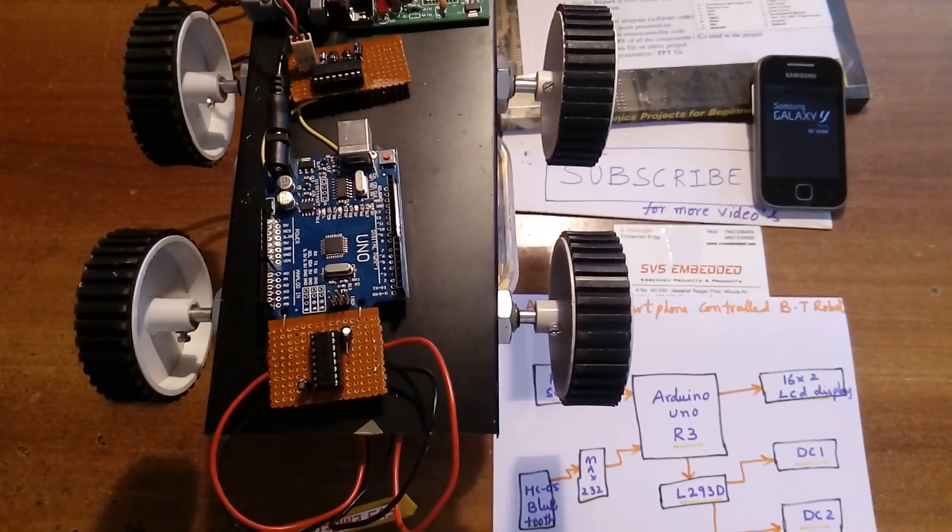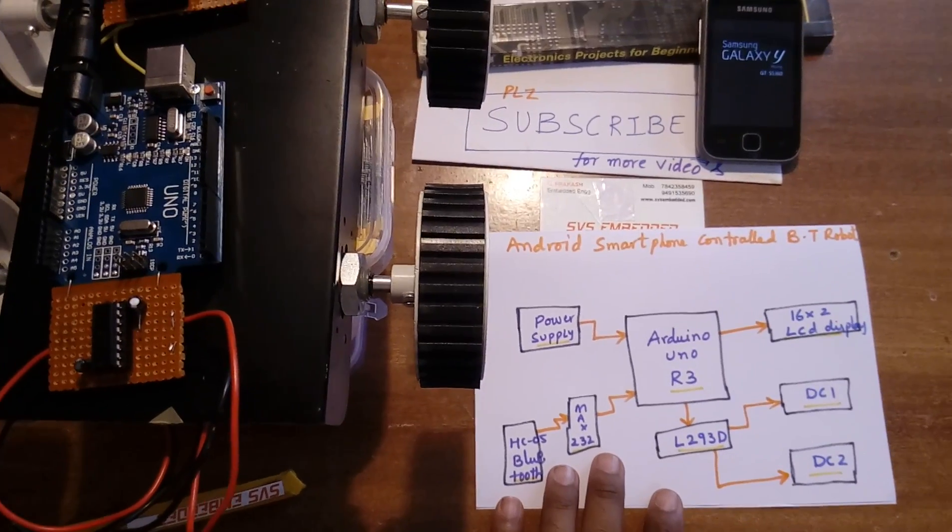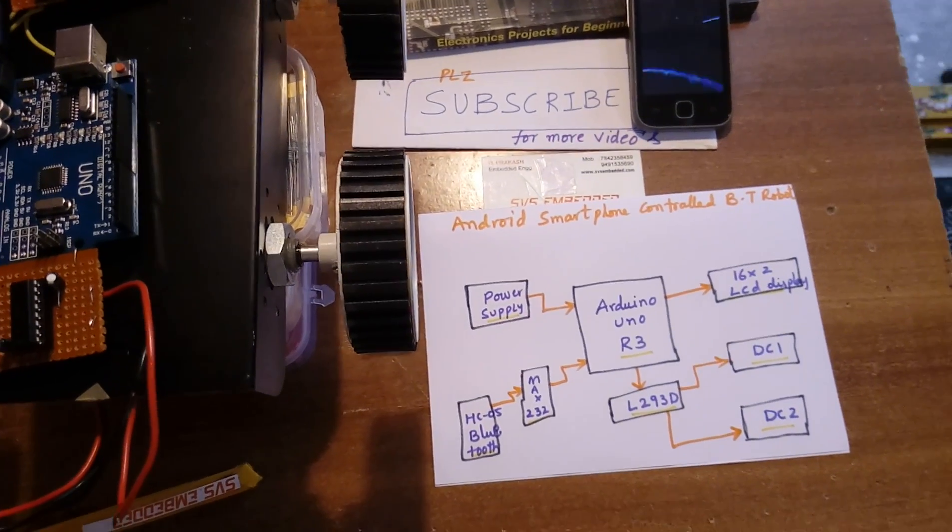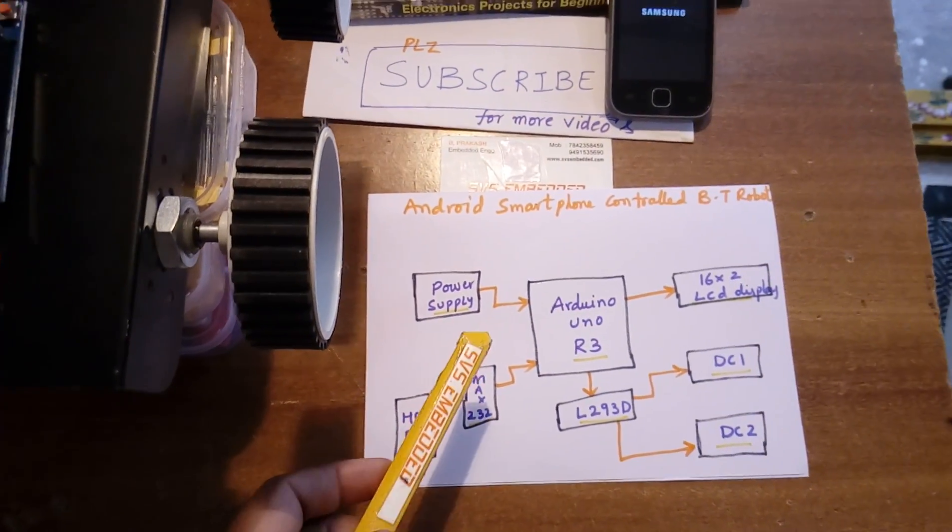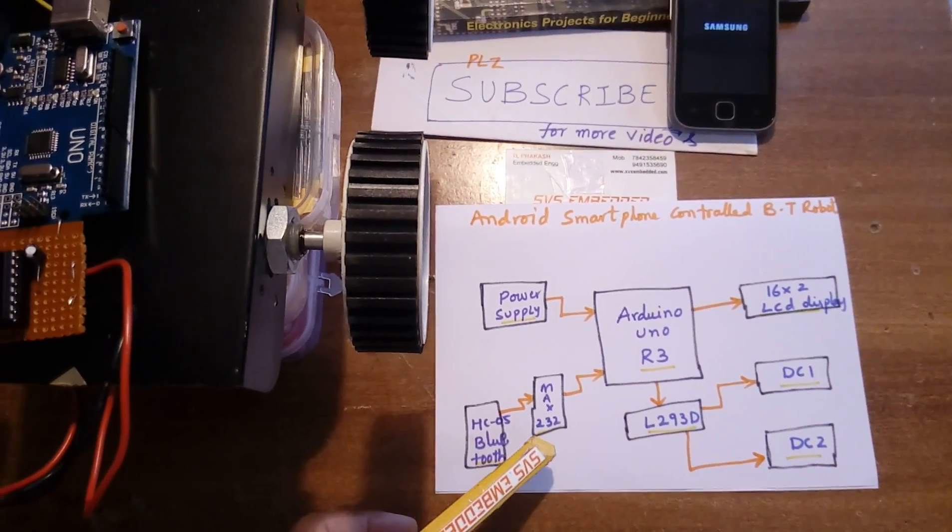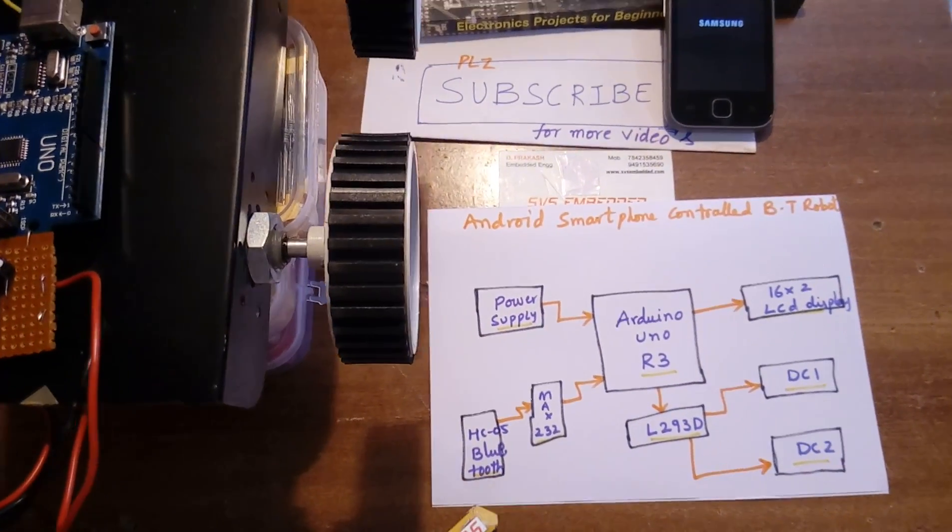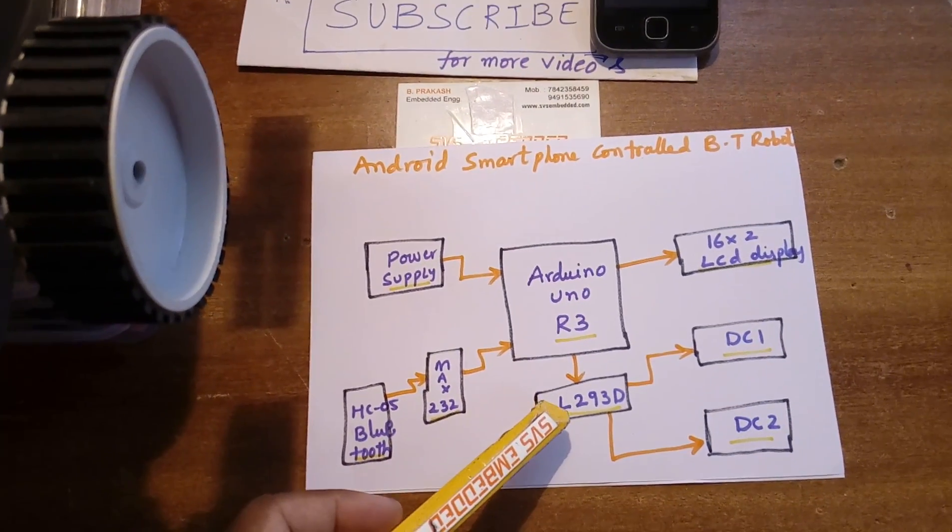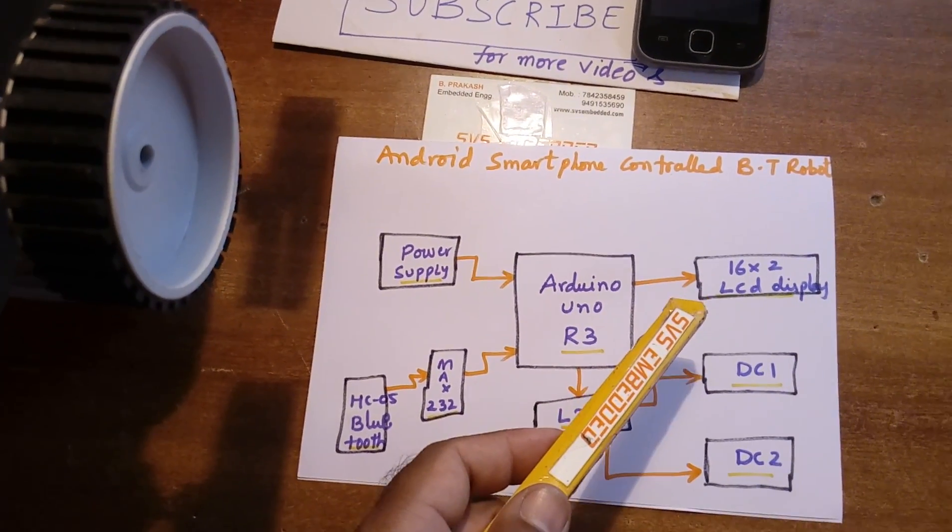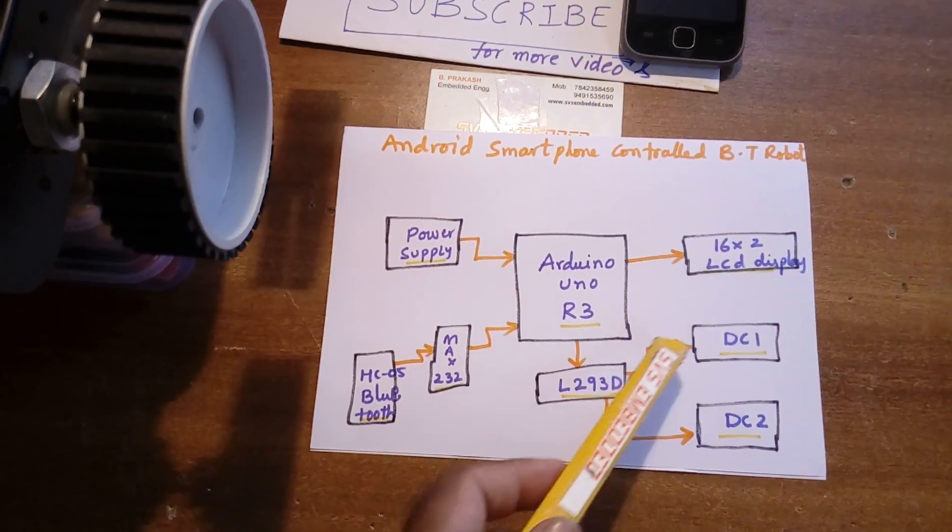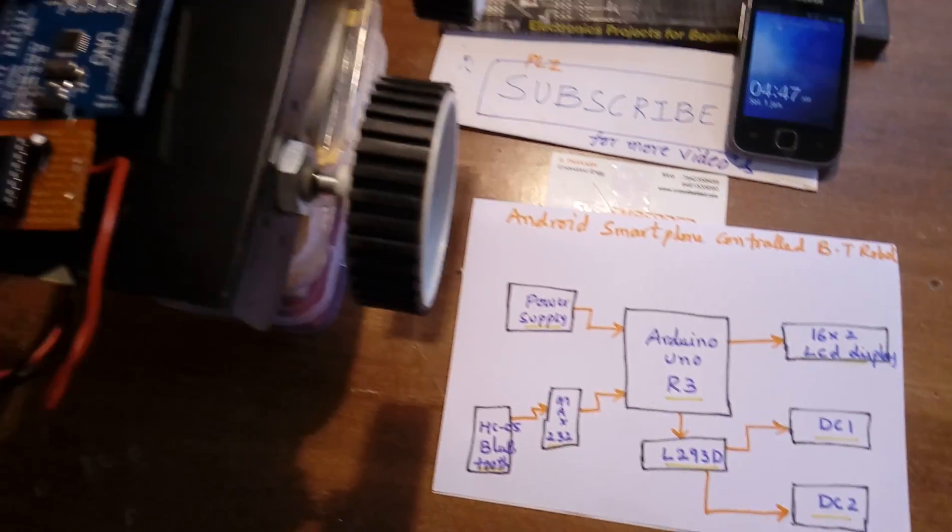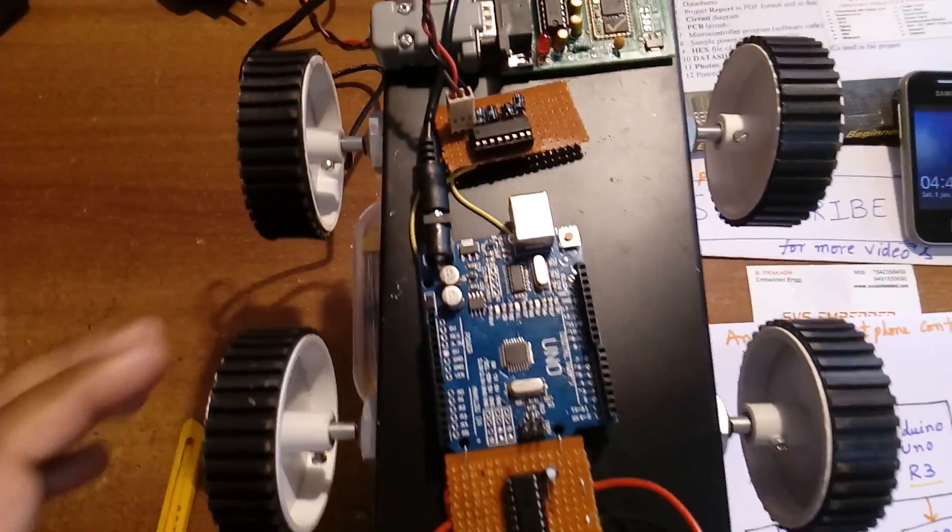Hello, this is an Android smartphone controlled Bluetooth robot. Here I'm using an Arduino Uno R3, power supply section, one MAX232, one HC05 Bluetooth module, one L293D driver IC, 16x2 LCD display, and DC motor 1 and DC motor 2. This is my hardware unit.